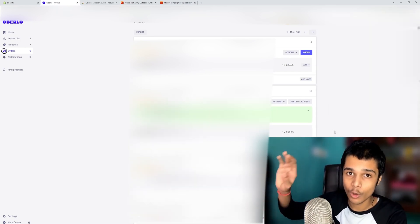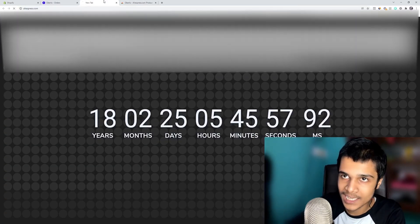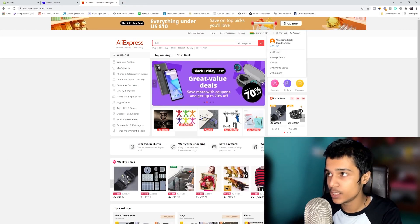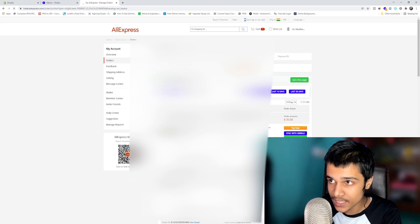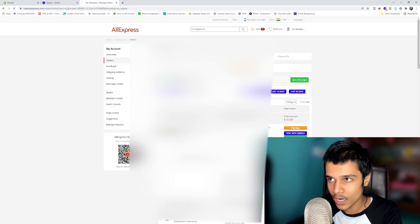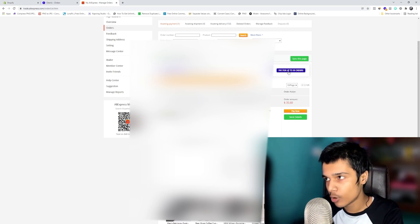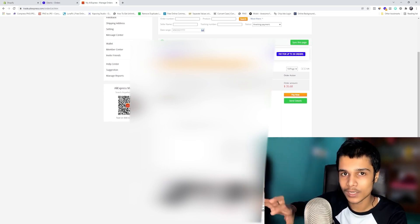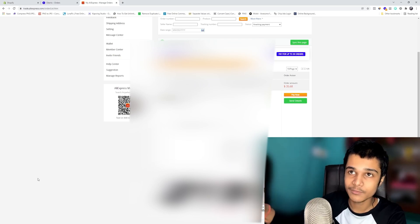You just have to open AliExpress, log in, and pay for the order. It will show 'Order is ready for payment.' Log in to your AliExpress account, go to 'My Orders,' and you'll see the order showing 'Awaiting Payment.' Click 'Pay for up to 30 orders' — even for a single order this is better, as it syncs all orders and opens a payment page where you can pay for everything at once.